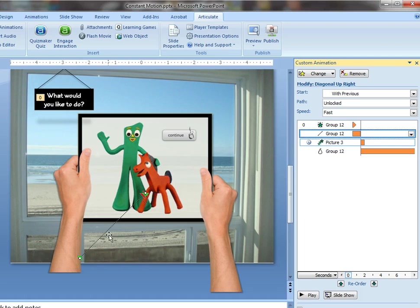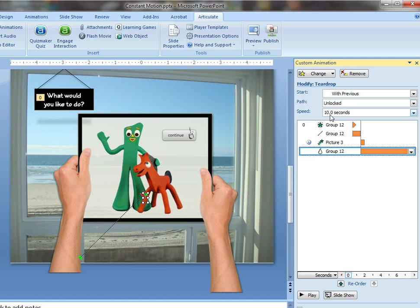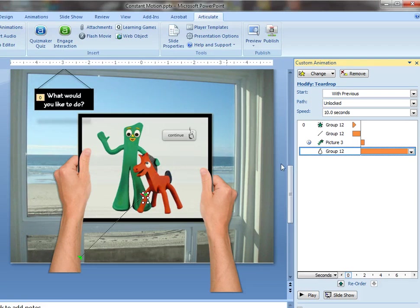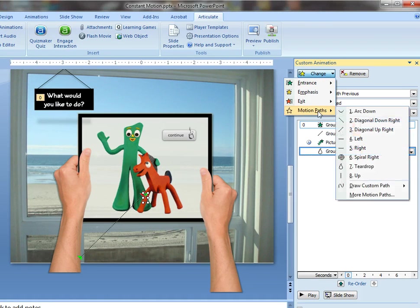And then the additional effect I added was a teardrop motion path. And I slowed it right down to 10 seconds. So basically I had actually tried to hand draw a motion path and it was coming out a little bit jerky. So what I did was I just went up into the animation menu under motion paths, more motion paths.